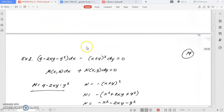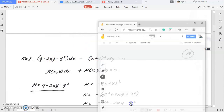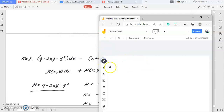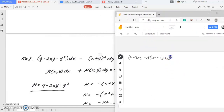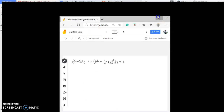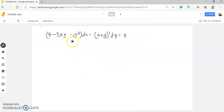From here, let's try to solve an example. The given equation is: (4 minus 2xy minus y²) dx minus (x plus y)² dy equals zero.